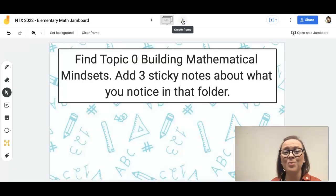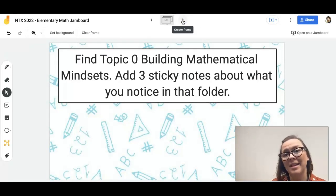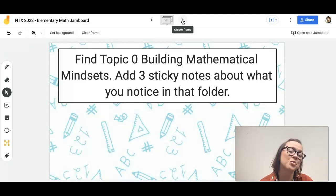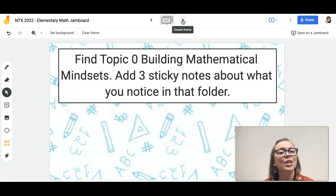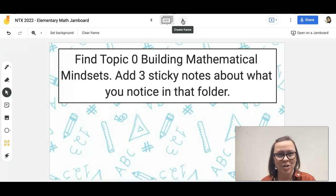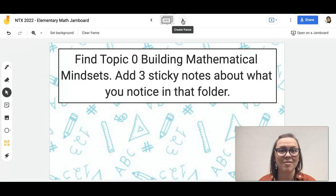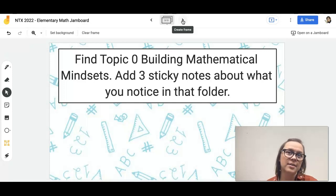The third frame: we all have a topic zero, which is around building mathematical mindsets. This is about building community, perseverance, and all those wonderful math practices in your classroom. Take a look at those lessons — they might feel and look a little different from your regular topics, because those are CMS provisioned units and they're short.